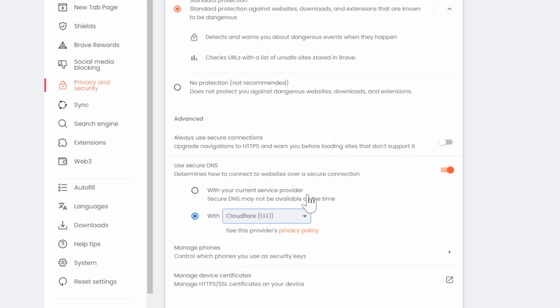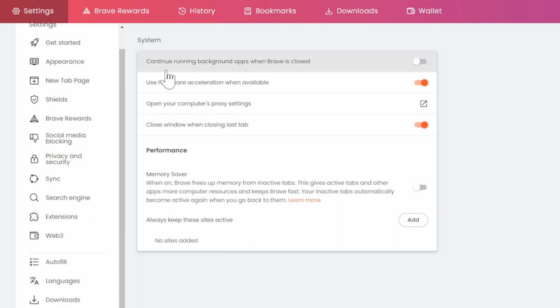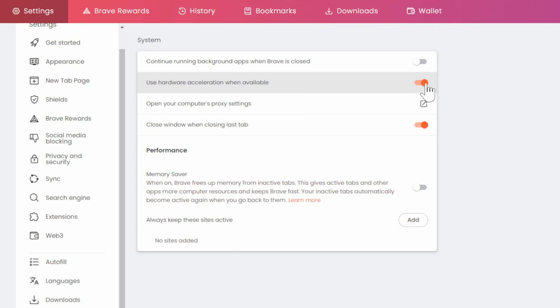Then once you have the DNS selected, let's go down to system then go to continue running background apps when Brave is closed and uncheckmark this. Then checkmark use hardware acceleration when available.